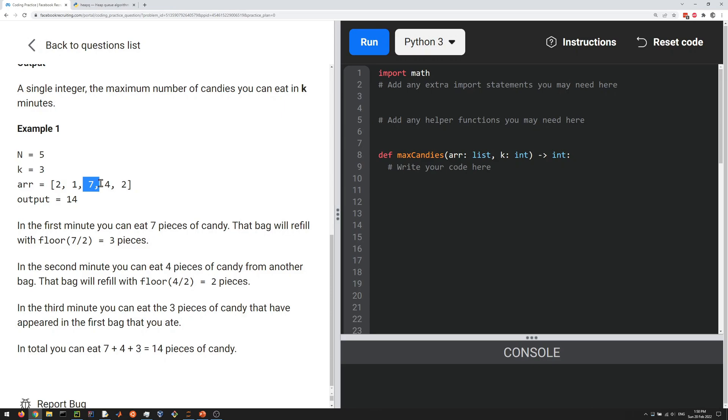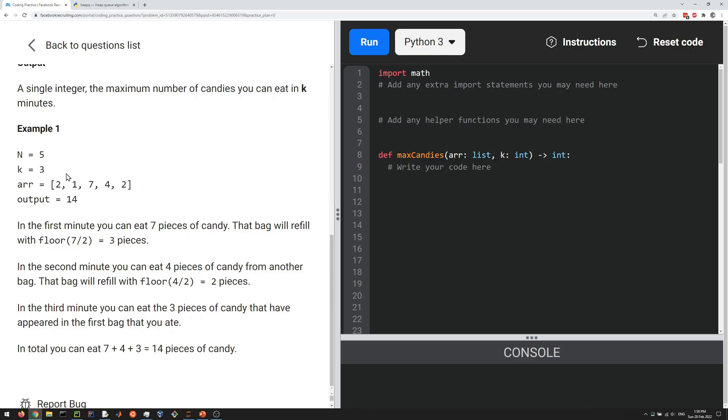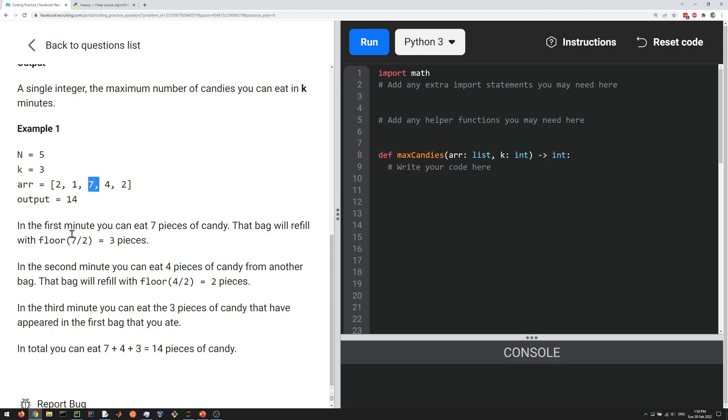First you pick the seven, and the seven gets replaced with seven over two, the floor of seven over two, which is three. So it's gonna be two, one, three, four, two. In the next iteration you pick the maximum, which will be four, and then four gets replaced with two. The next biggest number is three. With k of three, you get seven plus four plus three equals fourteen pieces.